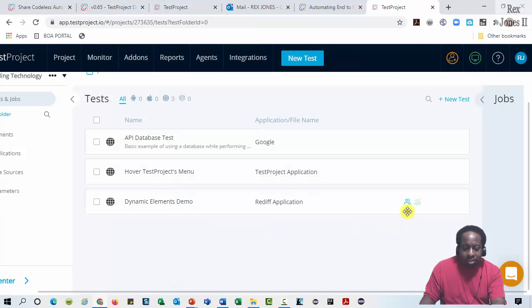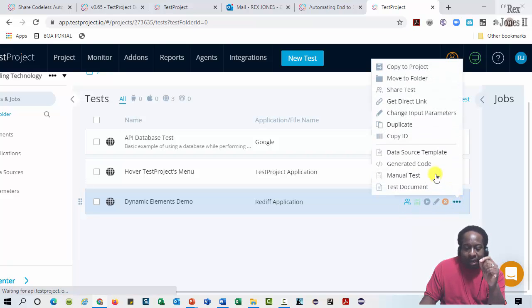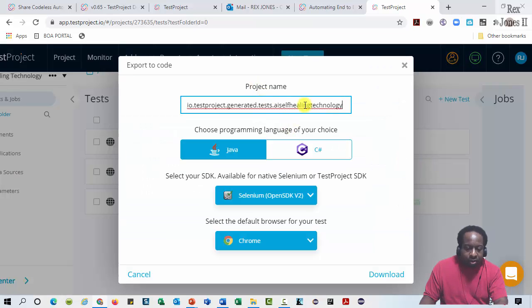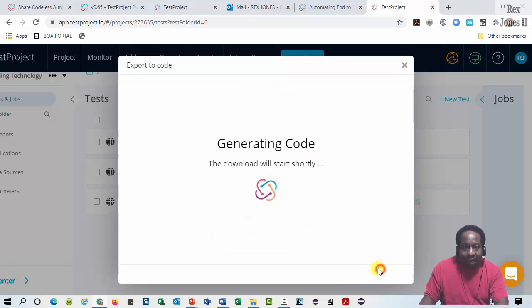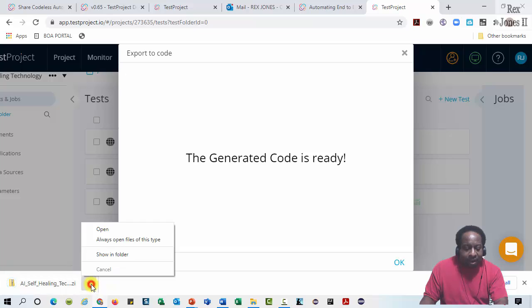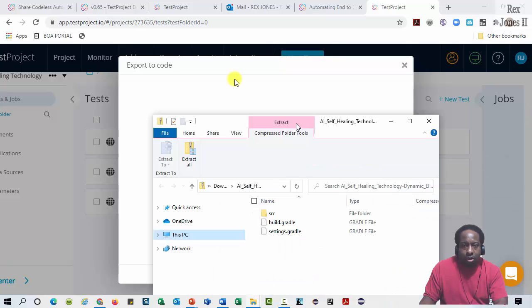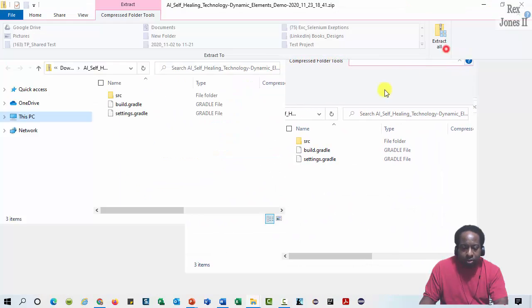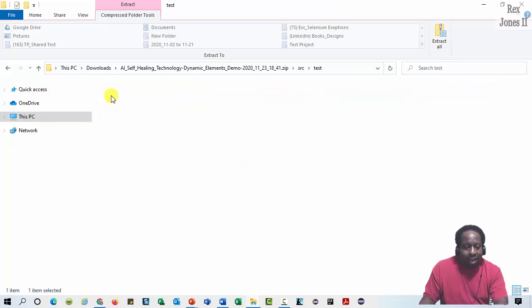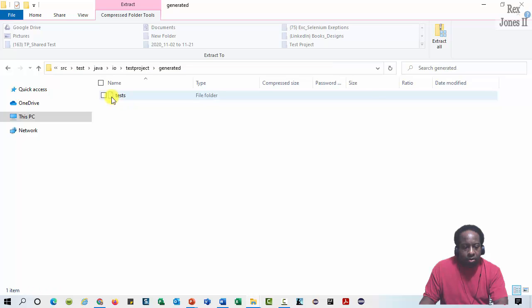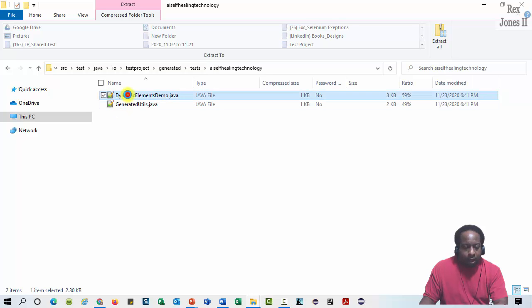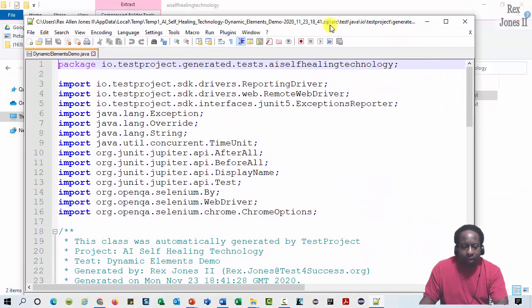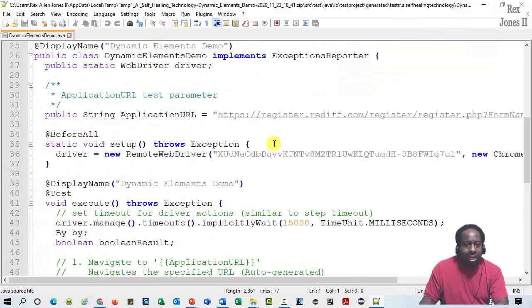Notice this blue icon indicates it has been shared. To generate code, I'm going to click this ellipsis and select Generate Code. This name can be changed if we wanted to, but I'm going to keep Java and then select Download. Open this zip file and let me bring this all the way over to this other monitor. And we're going to continue to open each folder until we get to the generated code. Bingo. We're almost there. Dynamic Elements Demo open.